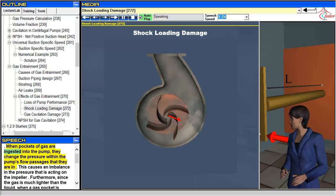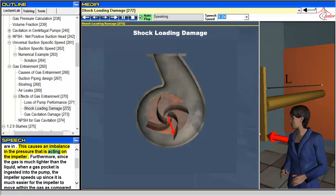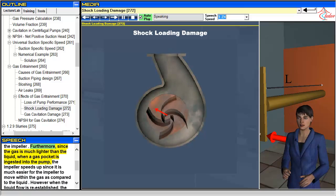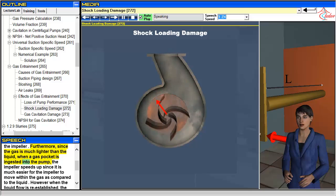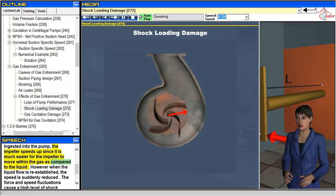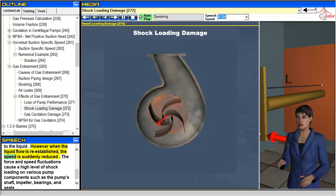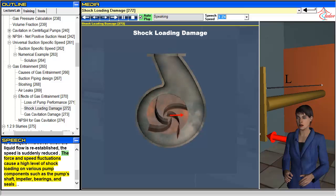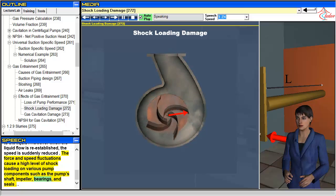When pockets of gas are ingested into the pump, they change the pressure within the pump's flow passages. This causes an imbalance in the pressure that is acting on the impeller. Furthermore, since the gas is much lighter than the liquid, when a gas pocket is ingested into the pump, the impeller speeds up since it is much easier for the impeller to move within the gas as compared to the liquid. However, when the liquid flow is re-established, the speed is suddenly reduced. The force and speed fluctuations cause a high level of shock loading on various pump components such as the pump's shaft, impeller, bearings, and seals.